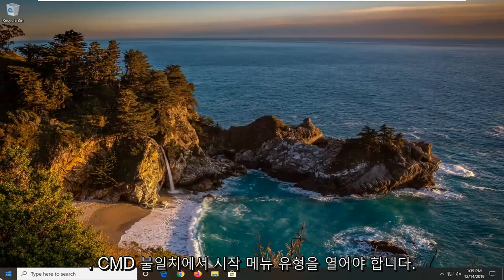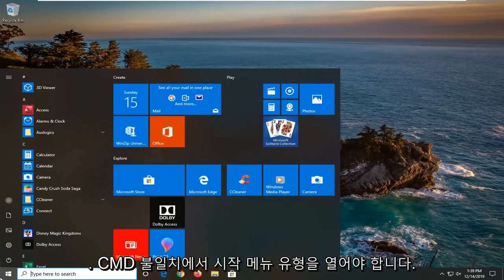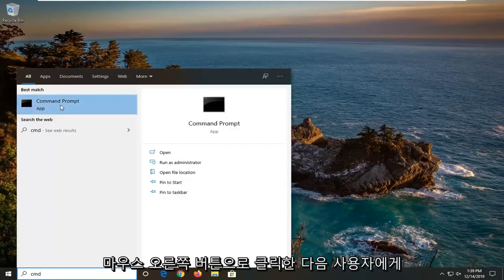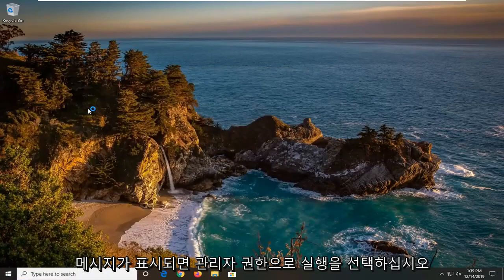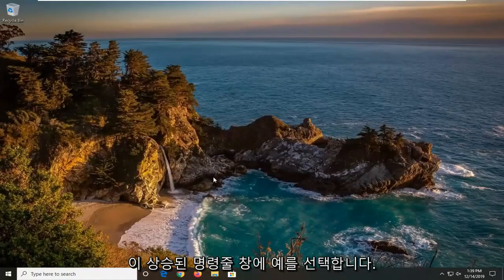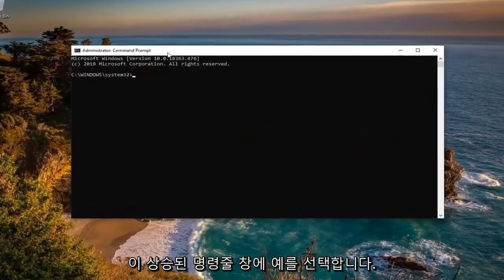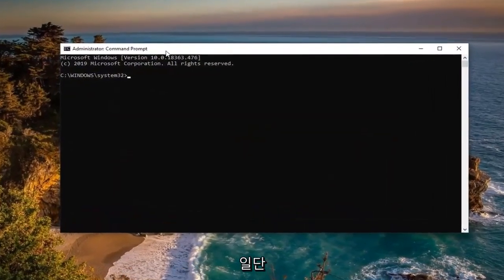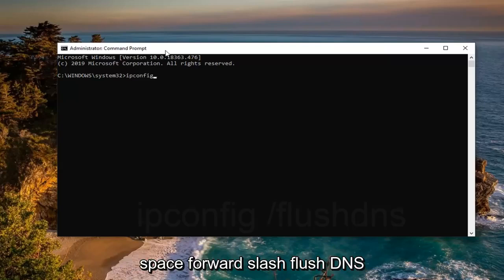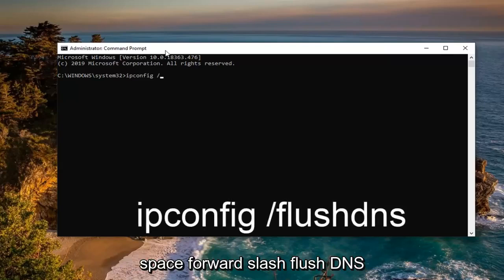One further thing you can try: close out of here, open up the Start menu, type in 'cmd'. The best match should come back with Command Prompt — right click on it and select 'Run as administrator'. If prompted with the User Account Control window, select Yes. Now into this elevated command line window, type in 'ipconfig' exactly as it appears on screen, then a space, forward slash, and 'flushdns'.